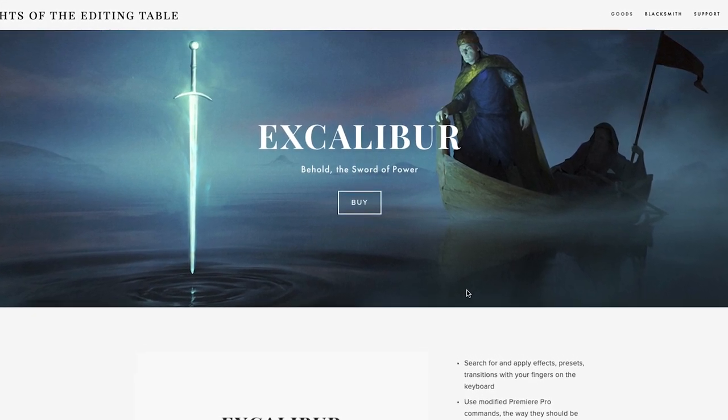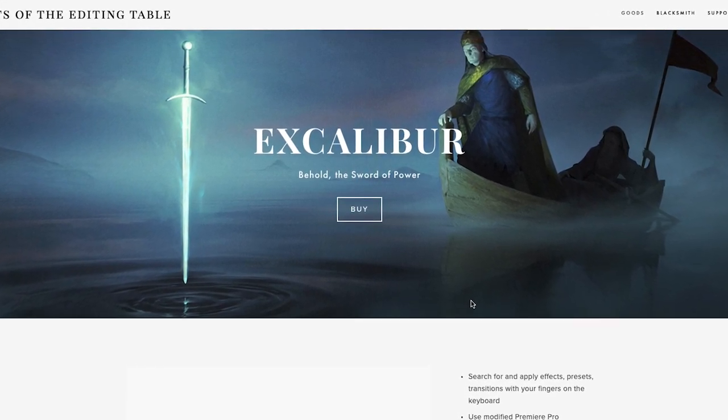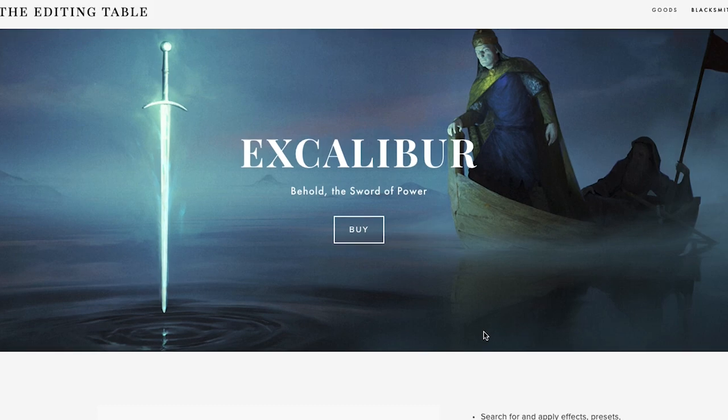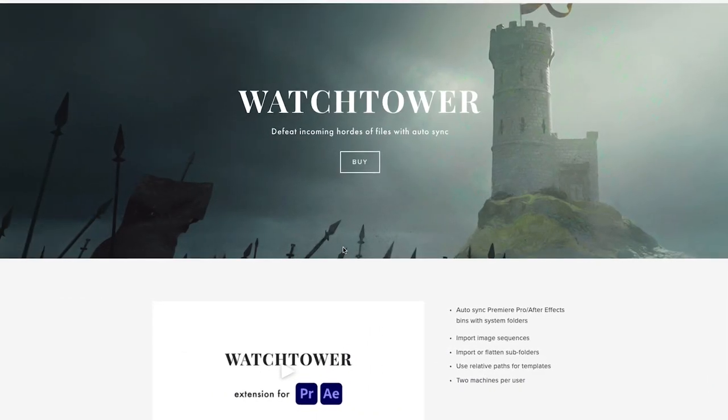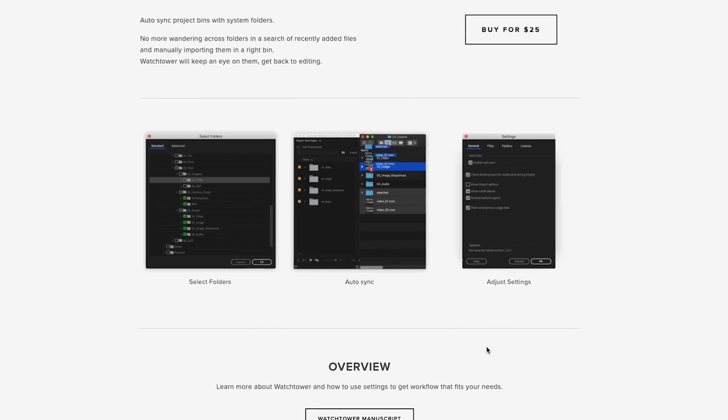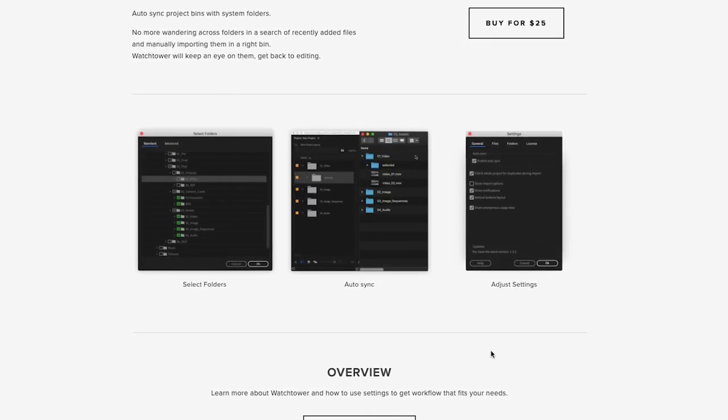Excalibur comes from the developer Ivan from Knights of the Round editing table, and he is the maker of the Premiere Pro extension Watchtower, which was an amazing plugin that could automatically import footage into Premiere Pro and sort it into the appropriate bins. Now his latest extension is called Excalibur, and boy can this extension do a lot.